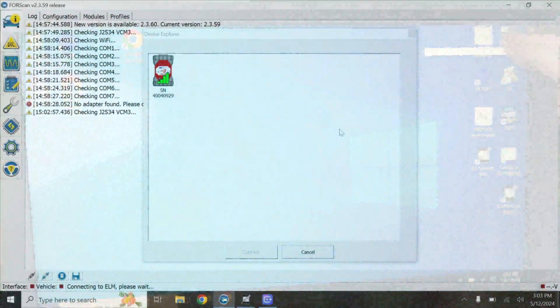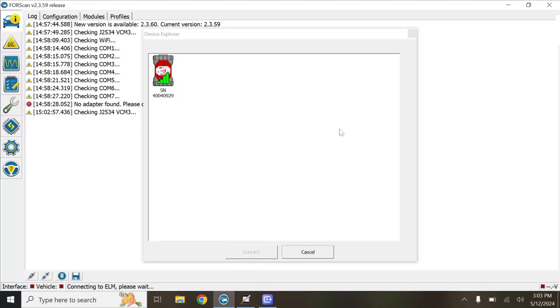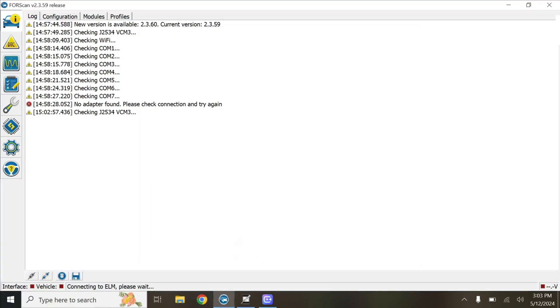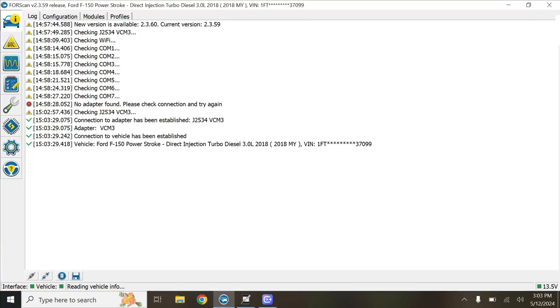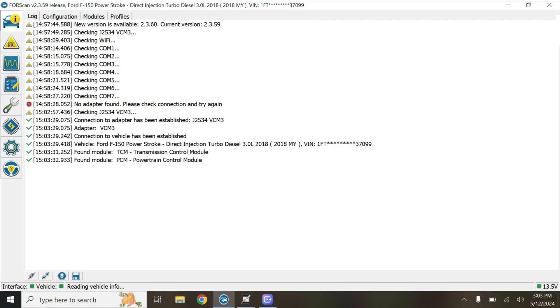Alright now that we've found our VCM, after some searching, click on it. We can connect it. We're going to connect to the truck now. That's going to keep loading.